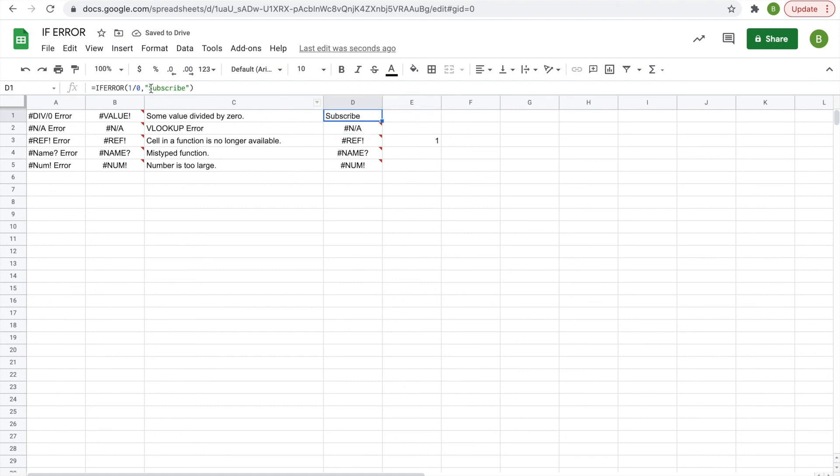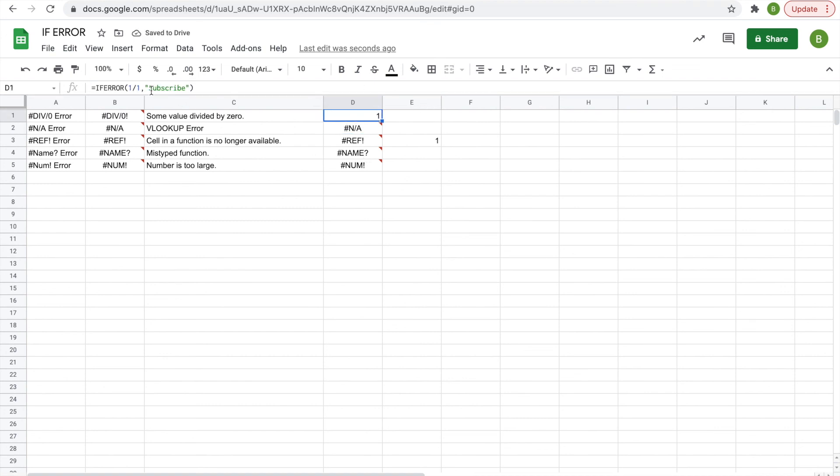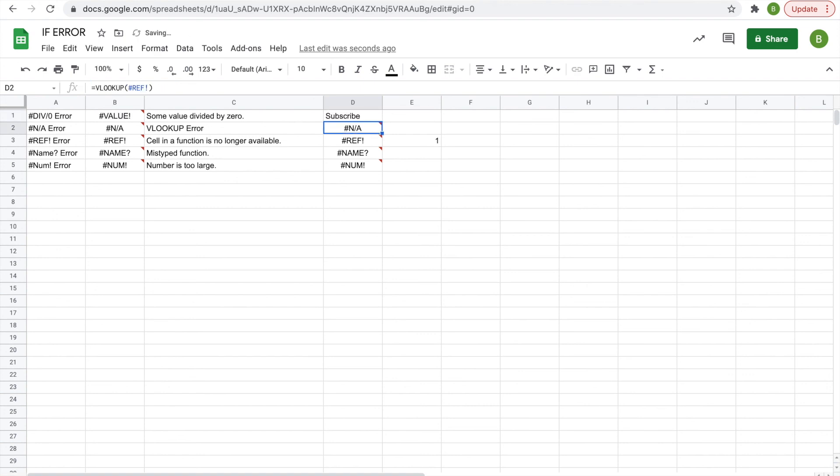but if we change it to one divided by one, it says one, because one divided by some number is not an error. One divided by zero is an error, so Subscribe will appear. And that's pretty much it for